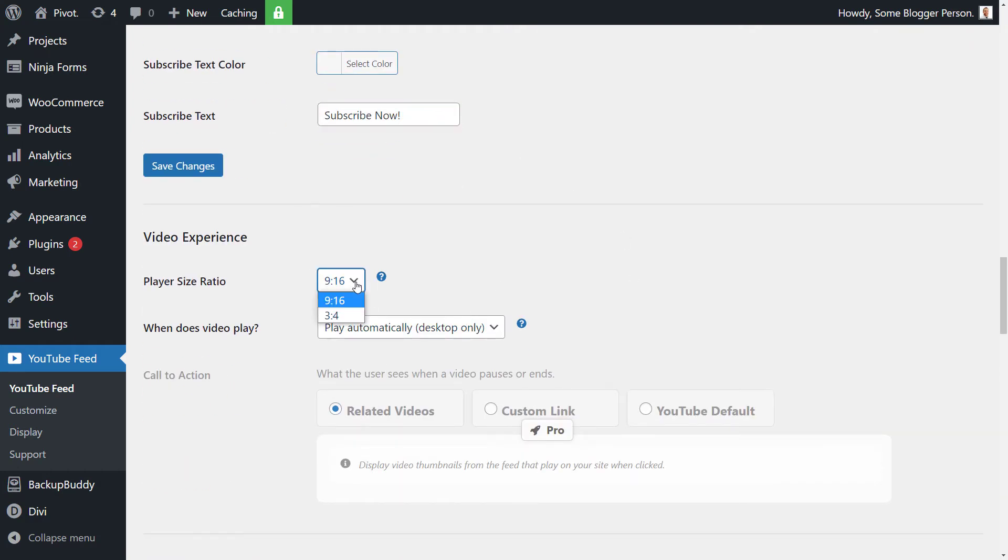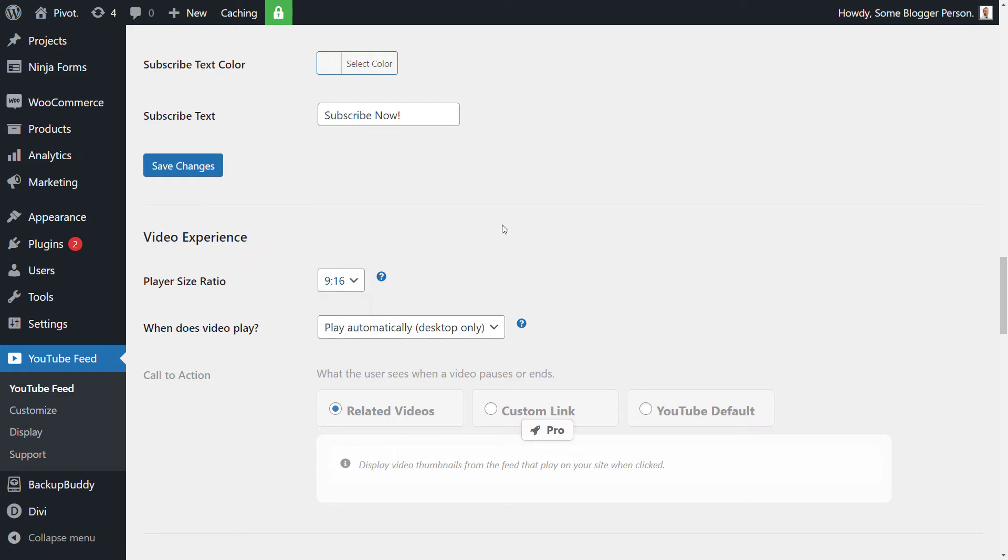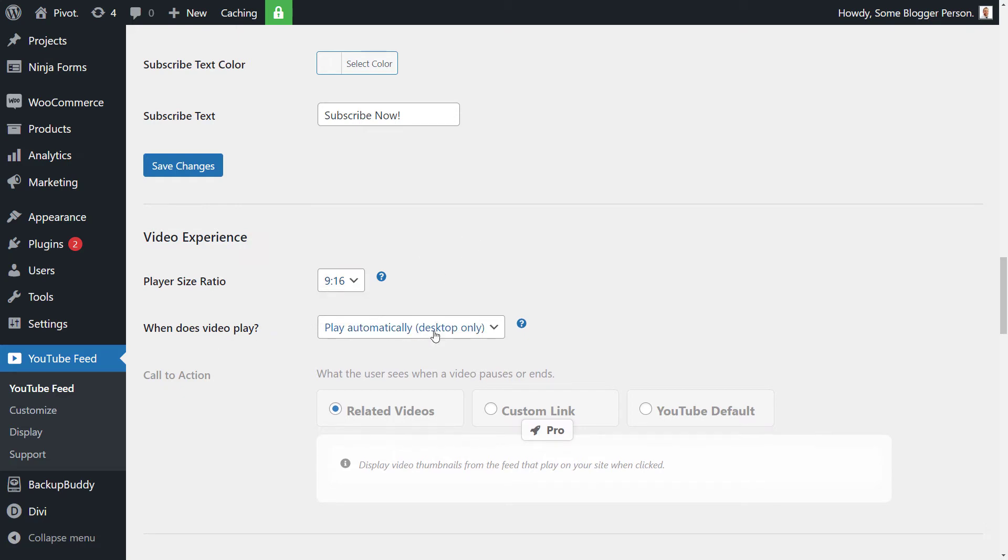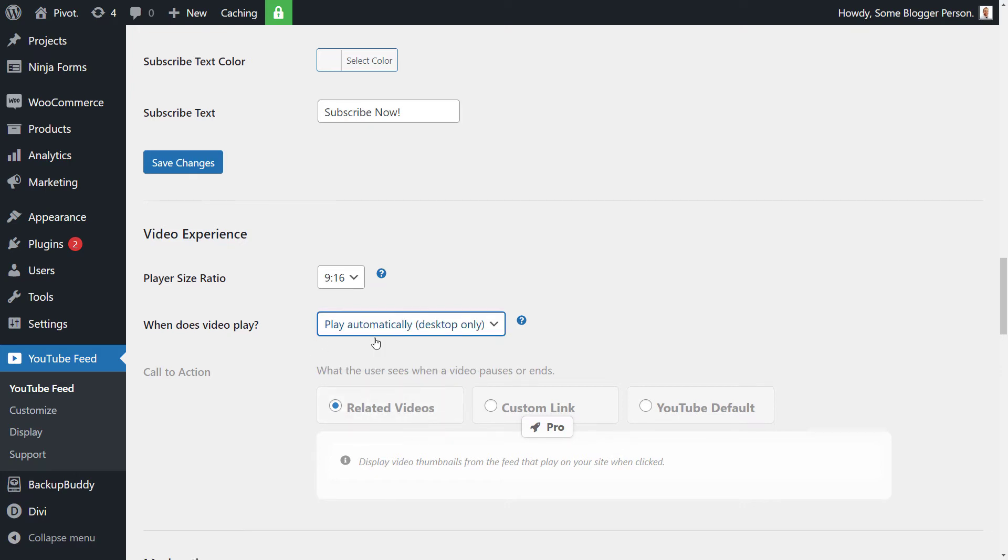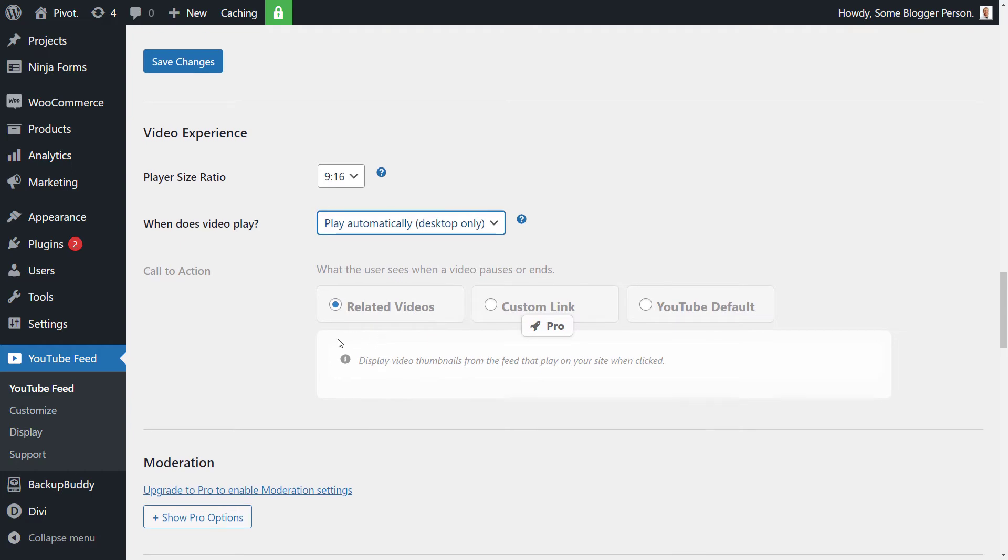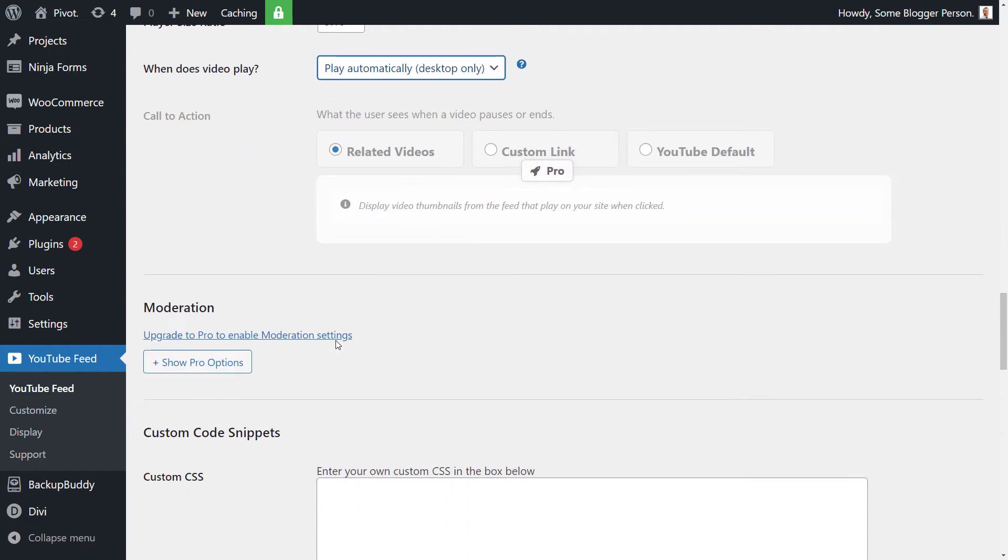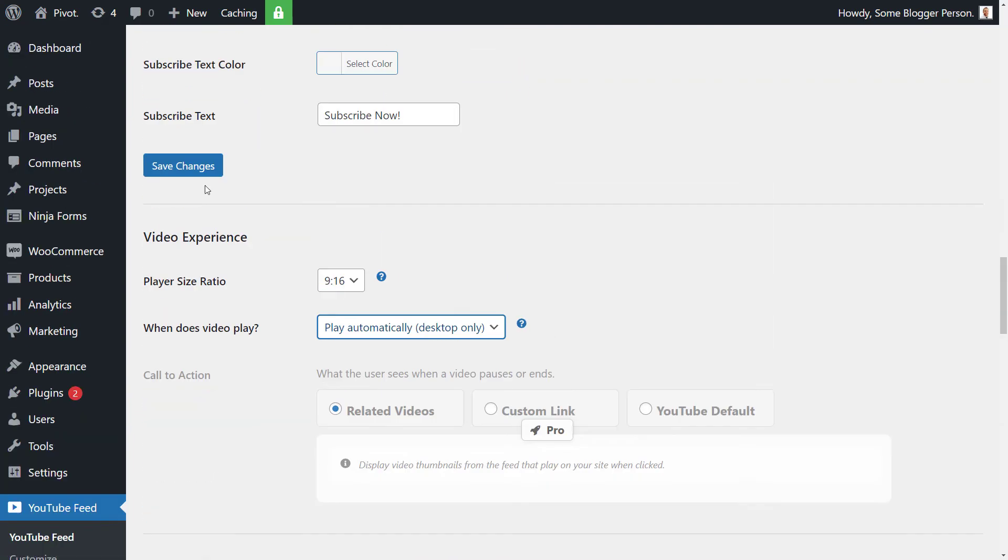Now the player ratio, 9 to 16 is widescreen like your computer. 4 to 3 is kind of like an old CRT type TV, a bit narrower than the video you're watching at the moment. And when did the video play? We're going to say automatically, or we can say play when clicked. Let's just hit play when clicked. And I will say play automatically. And we're pretty happy with that. I'm going to save those changes again.